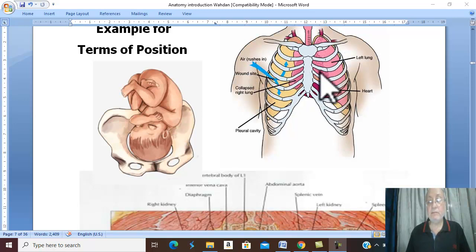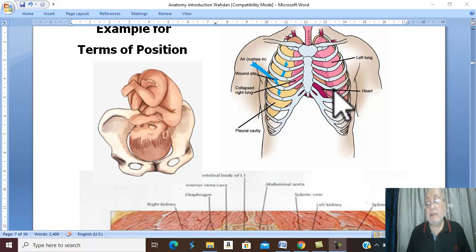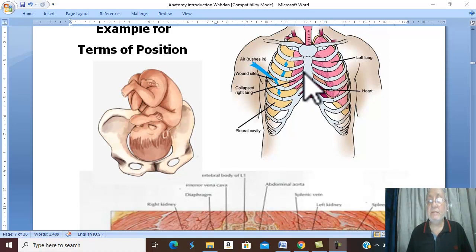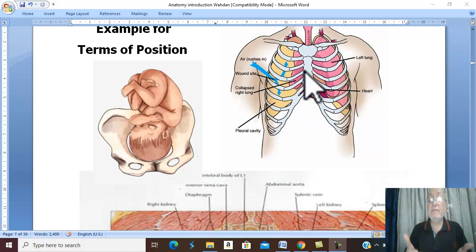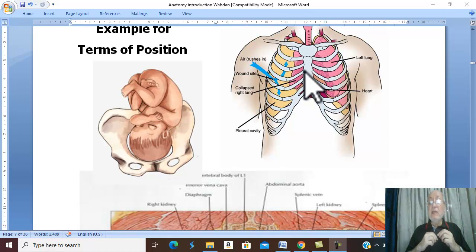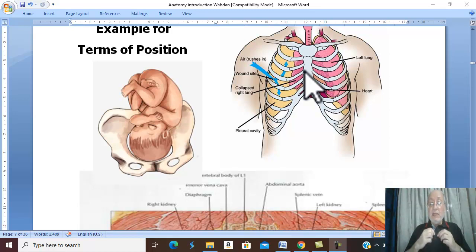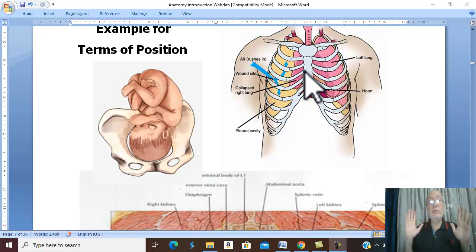Let us take examples. This is the chest — this bone is the sternum, and behind the sternum is the heart. What is the relation of the sternum to the heart? The sternum is toward the front, near the front, therefore it is anterior to the heart. While the heart is more toward the back in relation to the sternum — the heart is posterior to the sternum.